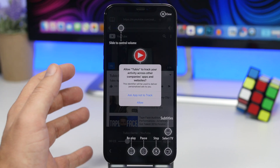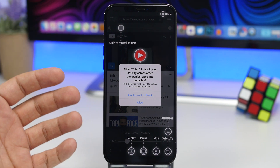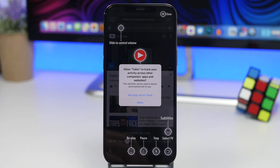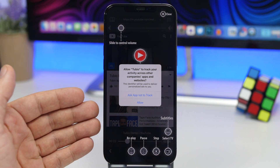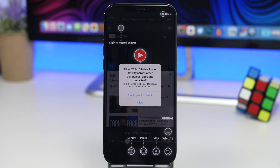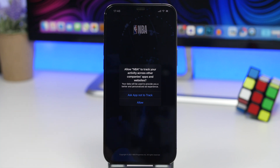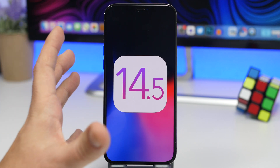Apple has also given more details on how this feature works. App developers cannot ask people to allow tracking in order to access the full capabilities of their apps. If you select 'Ask App Not to Track,' the system will block the advertising identifier on your phone, meaning you cannot be tracked. And if Apple learns that a developer is still tracking you after you've asked them not to, Apple may remove that app from the App Store, or first ask them to change their practices before removing it.